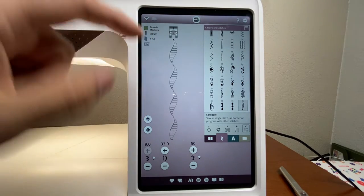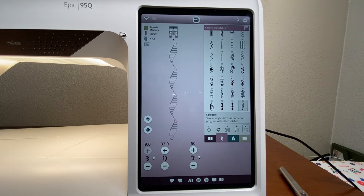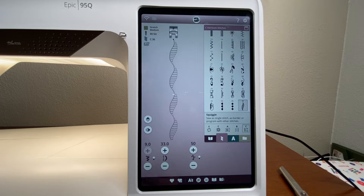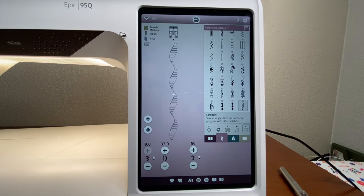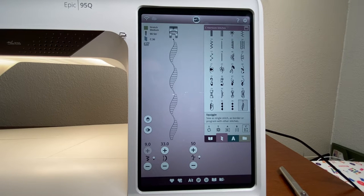When we select a stitch, it's shown on the display at actual size — the size it will stitch on the fabric. When we make adjustments, we see it change on screen to reflect the actual size. Husqvarna machines now have a 9-millimeter stitch width, meaning the needle can move 9mm side to side, versus only 7mm on previous models, so stitches are now bigger than before.